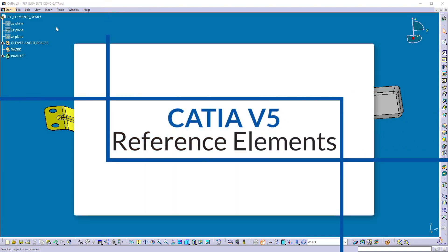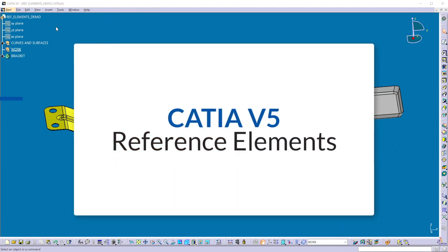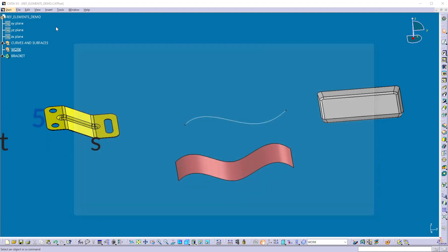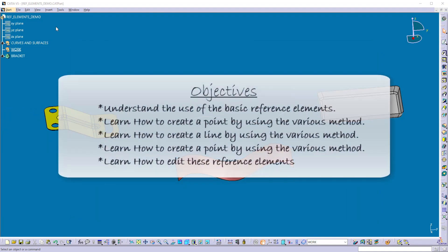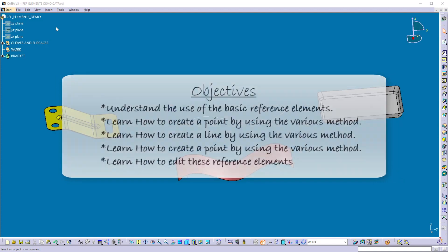Hey guys, welcome back. In this video, we are going to learn how to create basic reference elements like points, lines, and planes. The objectives of this video are to understand the use of basic reference elements and learn how to create a new point, new line, and new plane by using various methods.